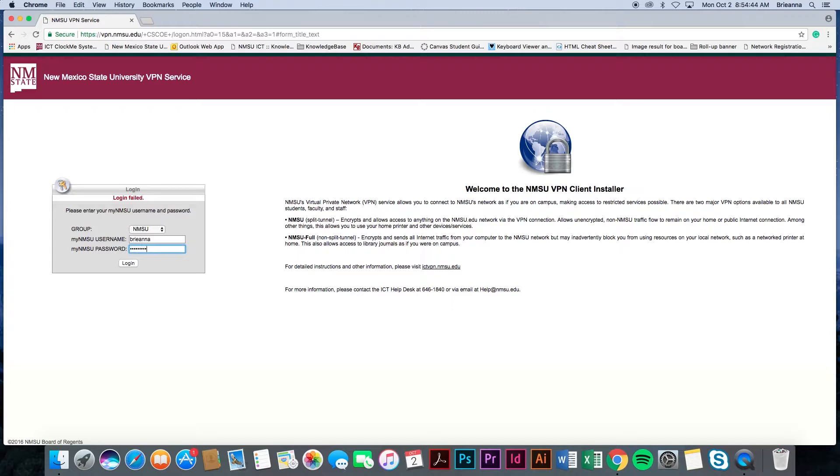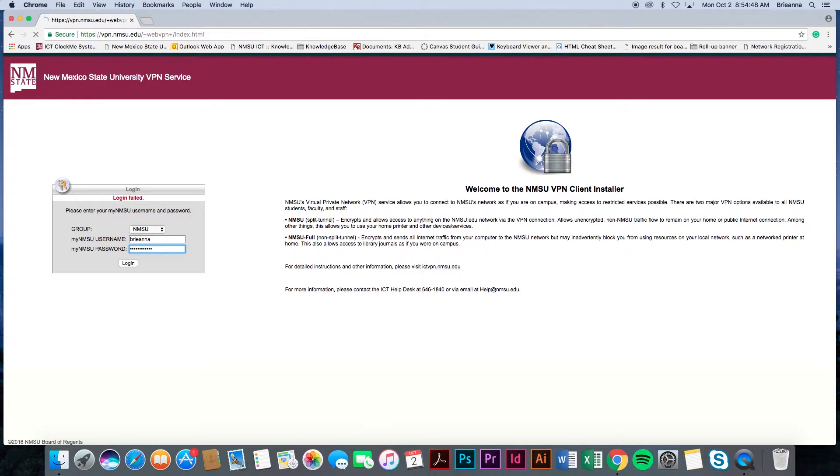Please note, if you enter your username or password incorrectly, you will receive an error message and be prompted to input the information again.